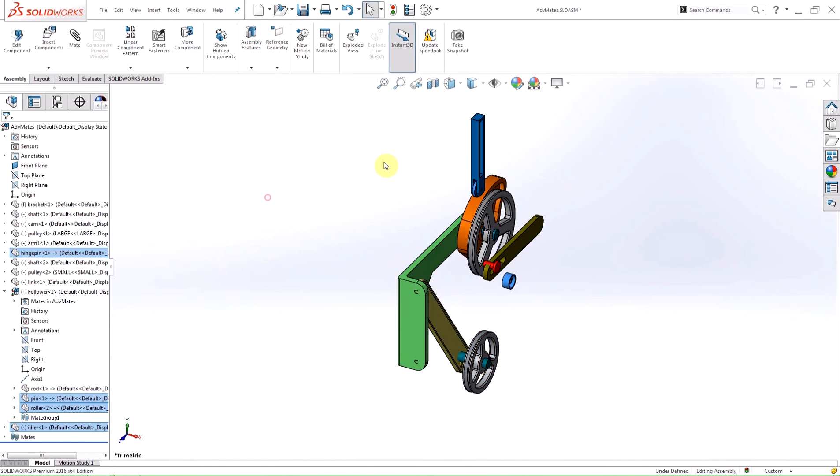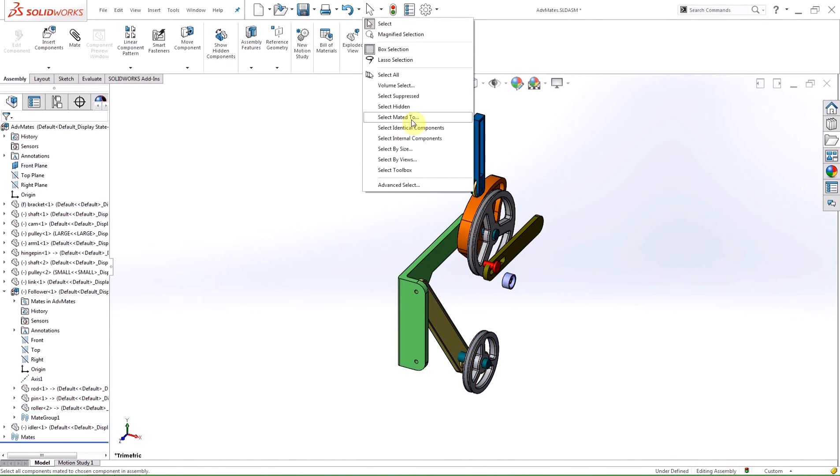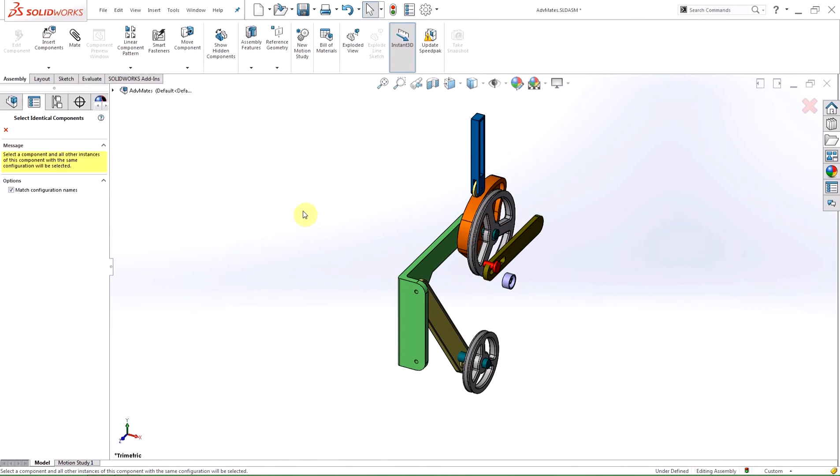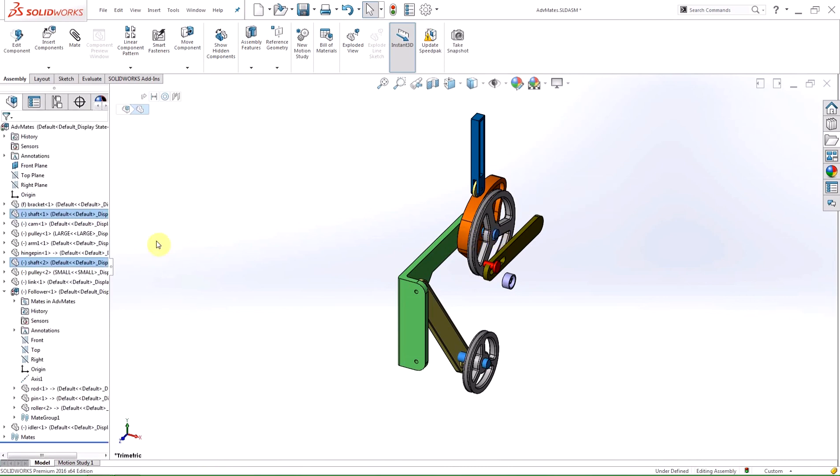A new selection criteria called select identical components is new to 2016. This selection does what its name implies and will select all instances of the part you initially selected. Inside the property manager, there is an option to refine the selection process even further by matching the configuration of the initially selected part.